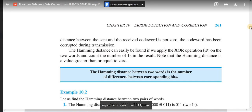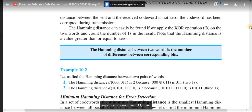The Hamming distance between two words is the number of differences between the corresponding bits. We can easily calculate the Hamming distance by performing XOR between the two given data words. We must ensure the lengths of the two given words are identical, and we consider differences in the corresponding bit positions — not comparing first position with last position.